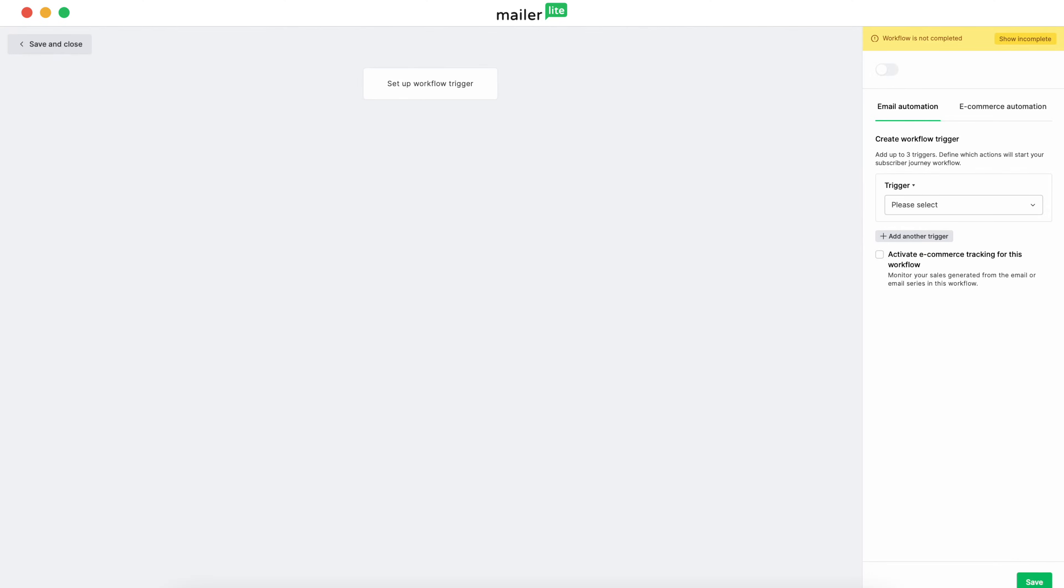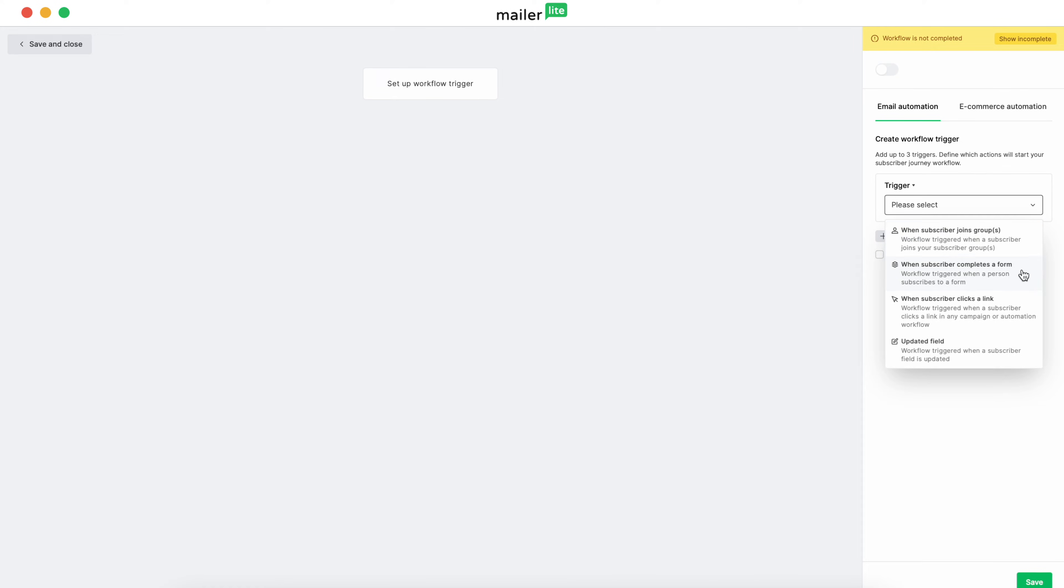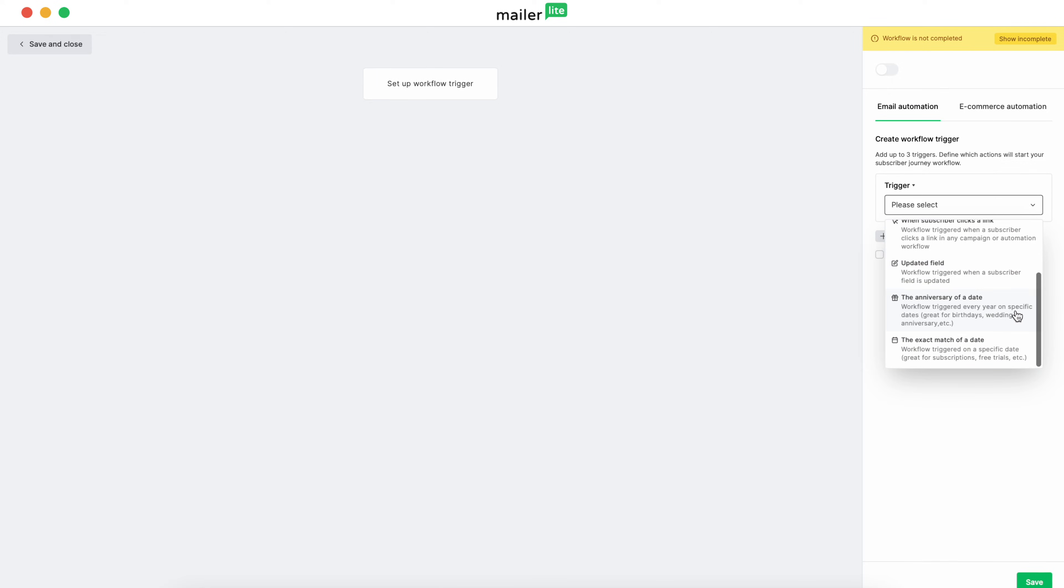Your workflow trigger is the starting point that will signal the start of your automation. For example, when someone joins a group, completes a form, or subscribes to your newsletter, clicks a link, updates a field, the anniversary of a date like a birthday, or when an exact or specific date is reached.